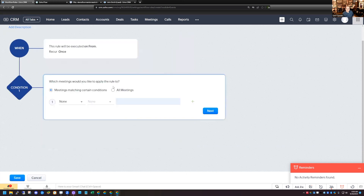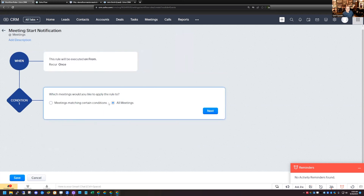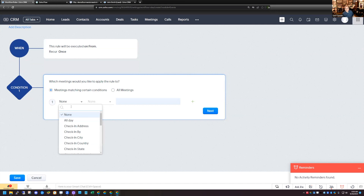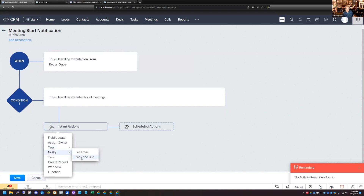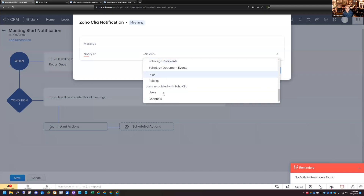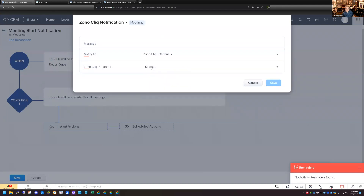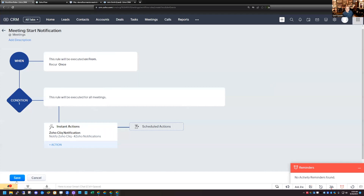We're going to apply this to all meetings. If you have multiple people in the CRM with multiple calendars connected, maybe you'd want a specific Cliq channel just for your notifications, and you could add a condition that the meeting owner or host matches your user ID. But you can also do it for all user IDs. So I'll click All Meetings, choose the Notify option via Zoho Cliq, choose the Cliq channel for notifications, and hit Save. That's all set up — now when a meeting starts, it will send a notification to that Cliq channel.